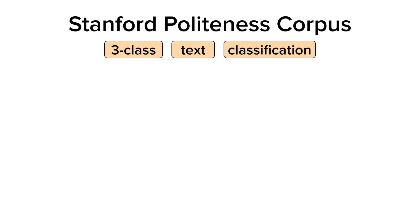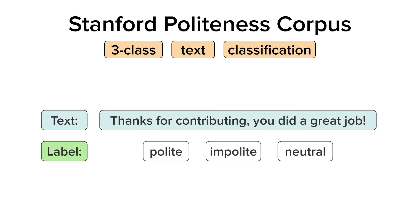For our data, we will be using a version of the Stanford politeness corpus. For each example, we have a phrase and the goal is to classify it as impolite, neutral, or polite. So for example, if the phrase is 'thanks for contributing, you did a great job,' we want the LLM to classify it as polite.